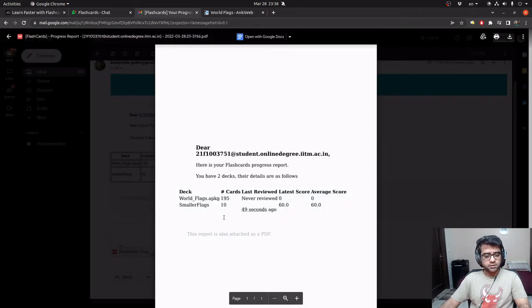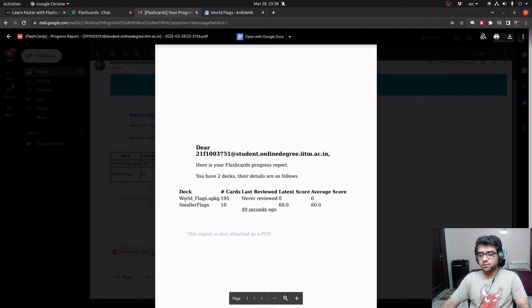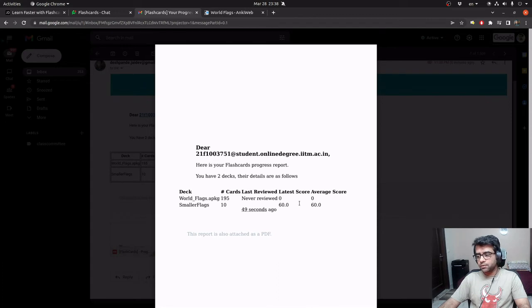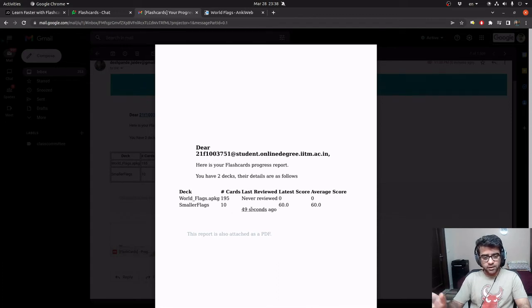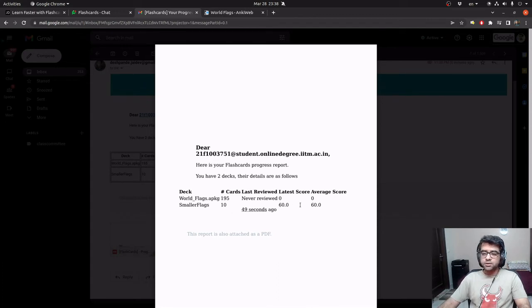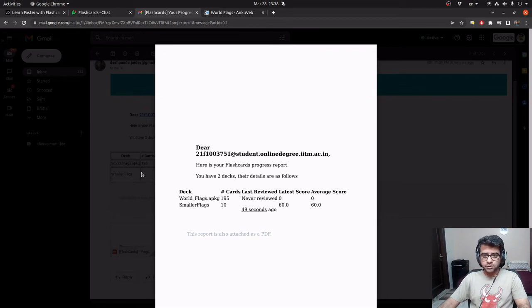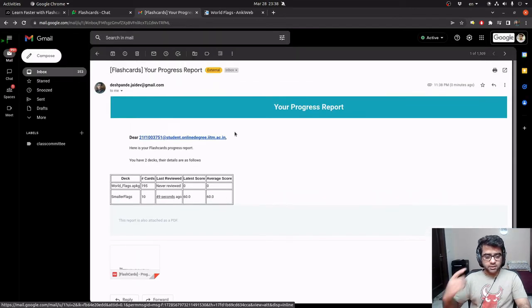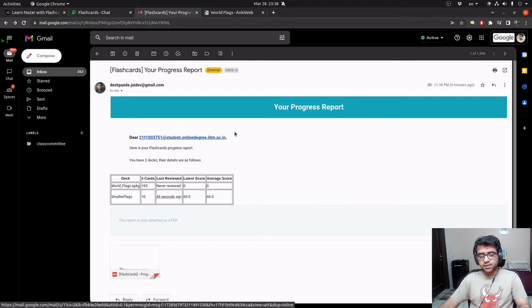So this is pretty much the same thing. It tells me that there is one deck which I never reviewed and there is one deck which was reviewed 49 seconds ago. And this probably is a mistake. I should have given it a timestamp. And my latest score is 60% and my average score is also 60%. So this is being done via scheduled jobs on Celery.